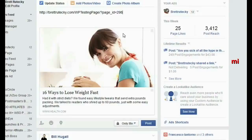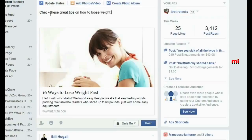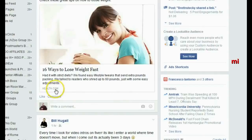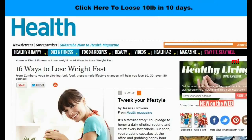Facebook doesn't know the difference because all of that content is showing as if it was on my site — it's not an iframe. If it was an iframe, this wouldn't work. So I'm going to say 'check out these great tips on how to lose weight' and post this only for me to see. You can see it now shows all of Health.com's graphics and text, and it even says health.com underneath it. But watch what happens when I click on it — it's not going to health.com, it's going to my page with the jacked site showing my call to action bar and my call to action text link.